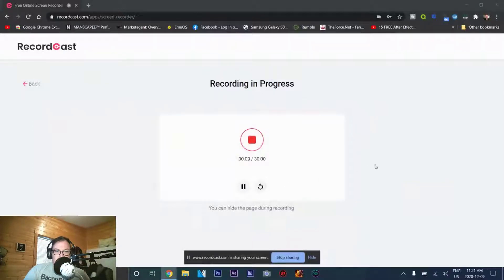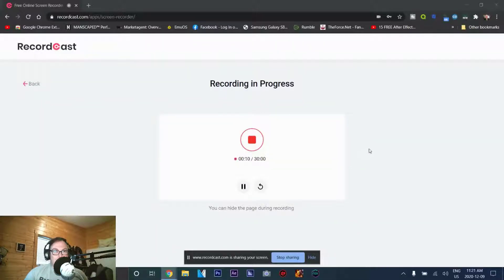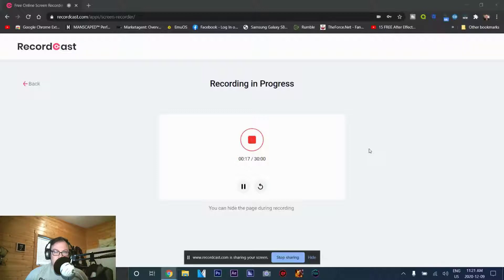Greetings everybody, this is Domingo with you today. Hope you're doing fantastic. Today I am recording this to you from Recordcast. Recordcast is a free online screen recording software that allows you to record and capture what's on your screen. This was introduced to me by one of the market researchers, and they wanted me to try this out.